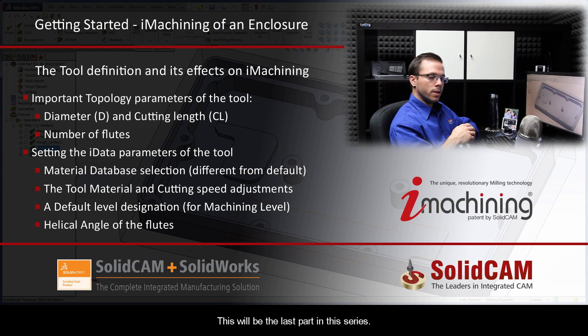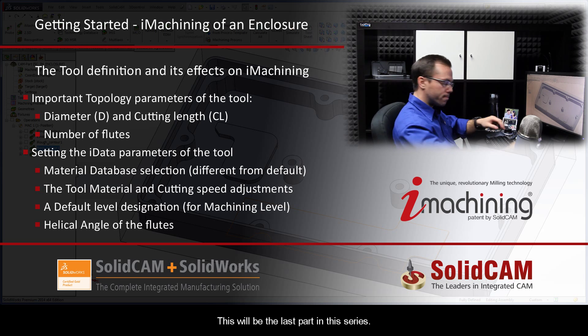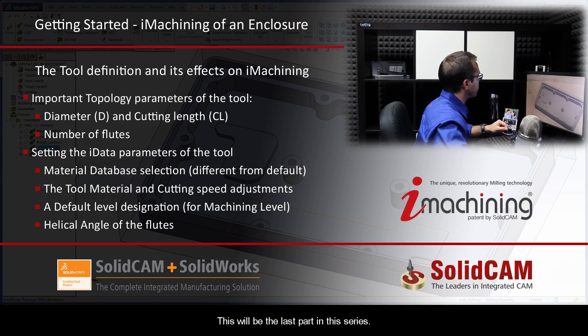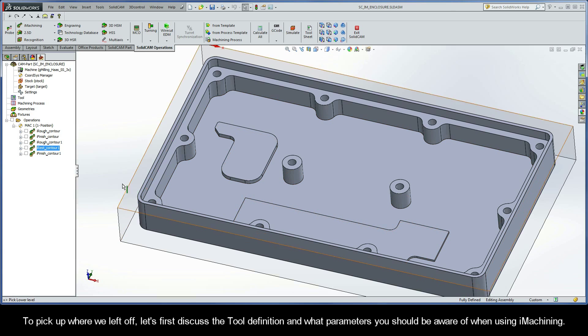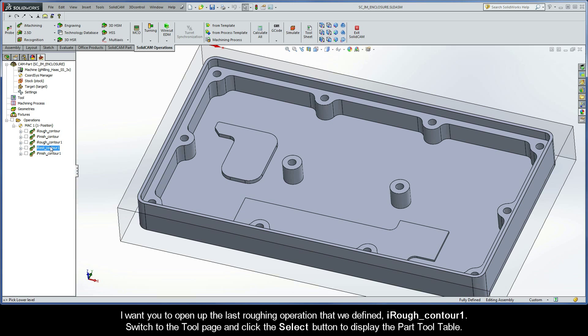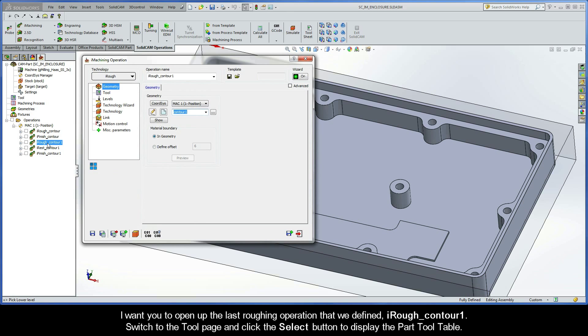This will be the last part in this series. To pick up where we left off, let's first discuss the tool definition and what parameters you should be aware of when using iMachining. I want you to open up the last roughing operation that we defined, iRoughContour1.